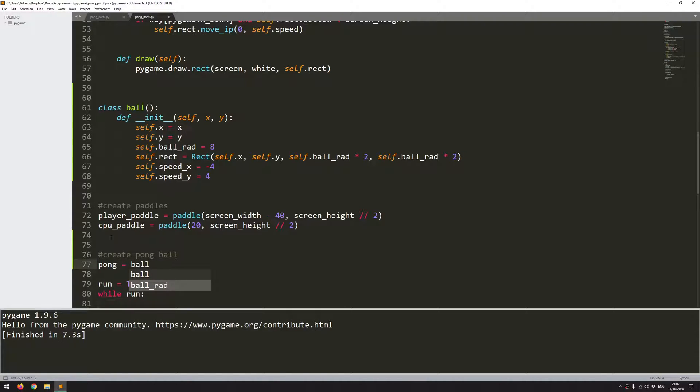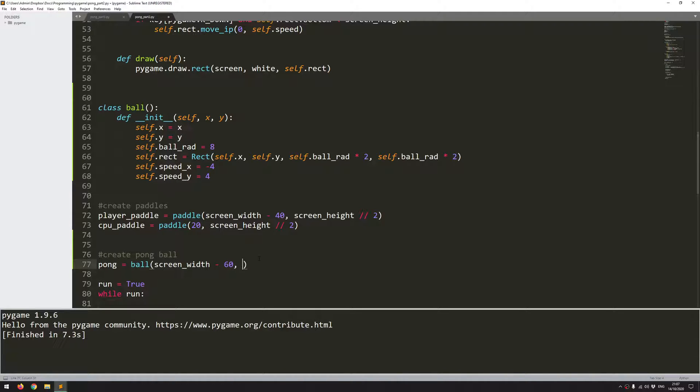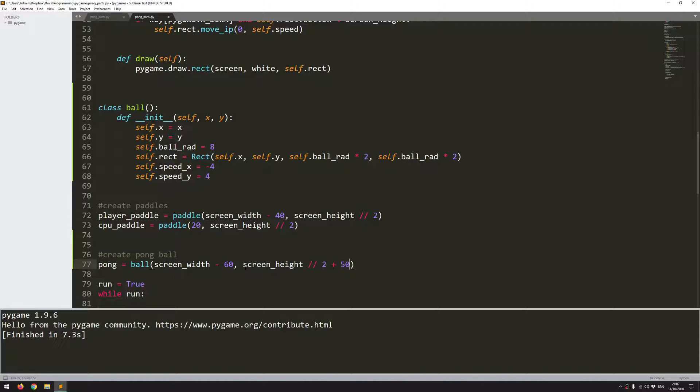So pong equals ball and all I need to supply is the x and y coordinate. It's going to start off more or less where the player paddle was created but a little bit in front of it. So I'll say screen width minus 60 instead. And for the height again it's going to be more or less the same. I'll paste this in here, but I want it to start a little bit lower down so plus 50.